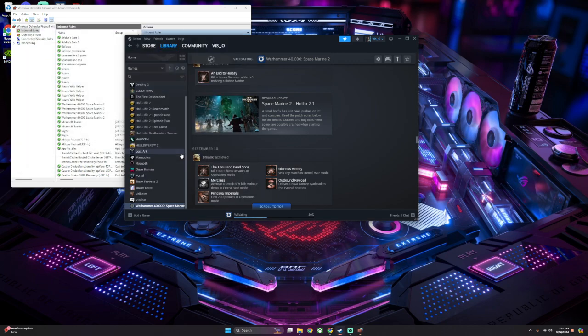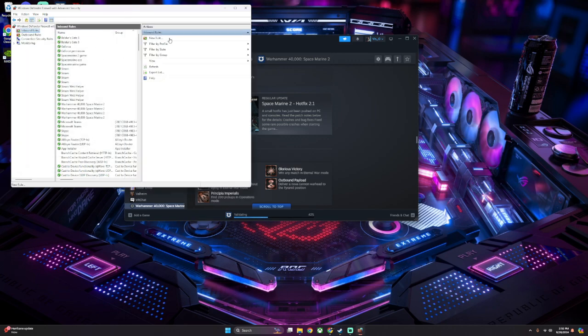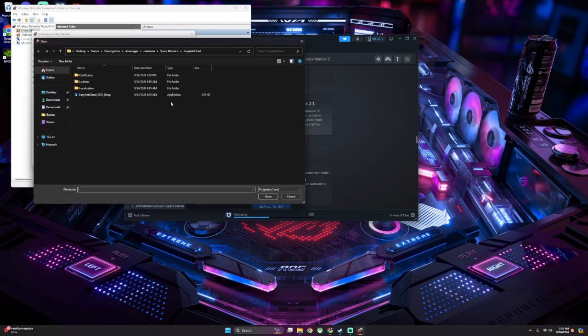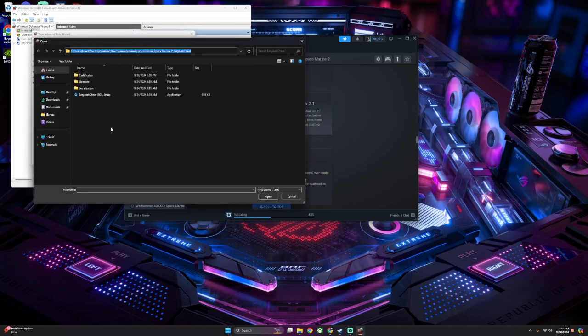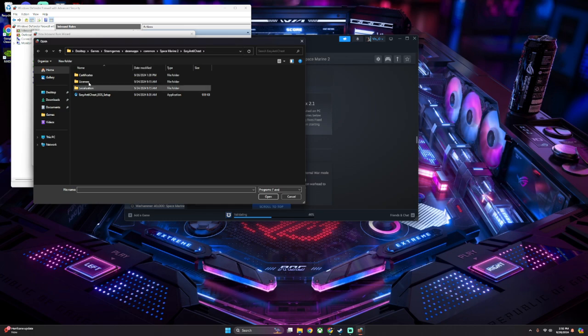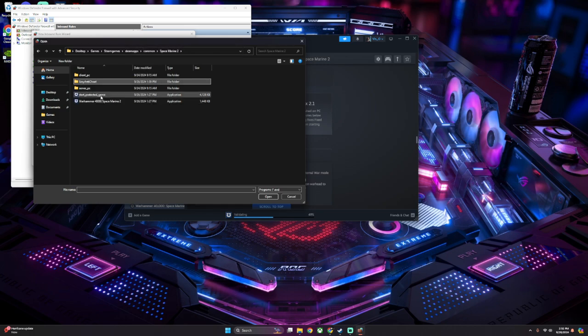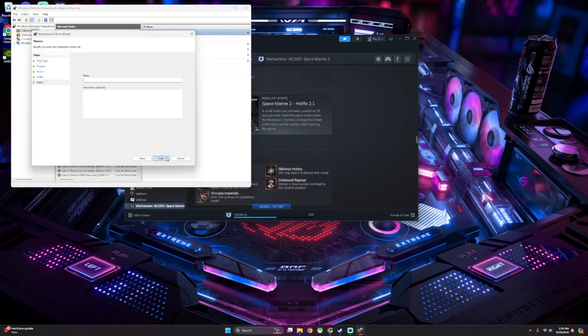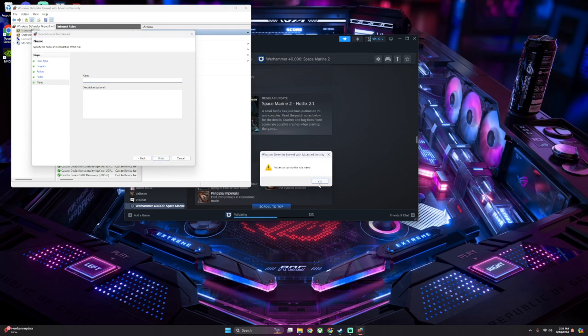You're going to have to do this a couple times. And then you're going to go back up here. You're going to go New Rule, Program, Browse. Again, find wherever your Space Marine game is. And then I'm going to click the Start Protected Game, Open, Next, Allow the Connection, Next. Give it a name, hit Finish.